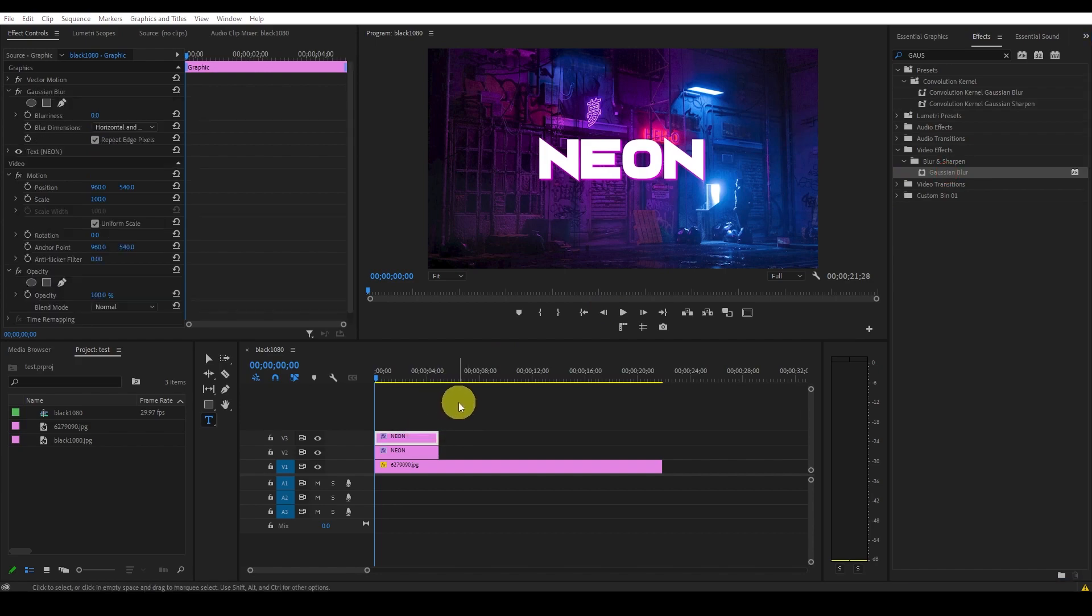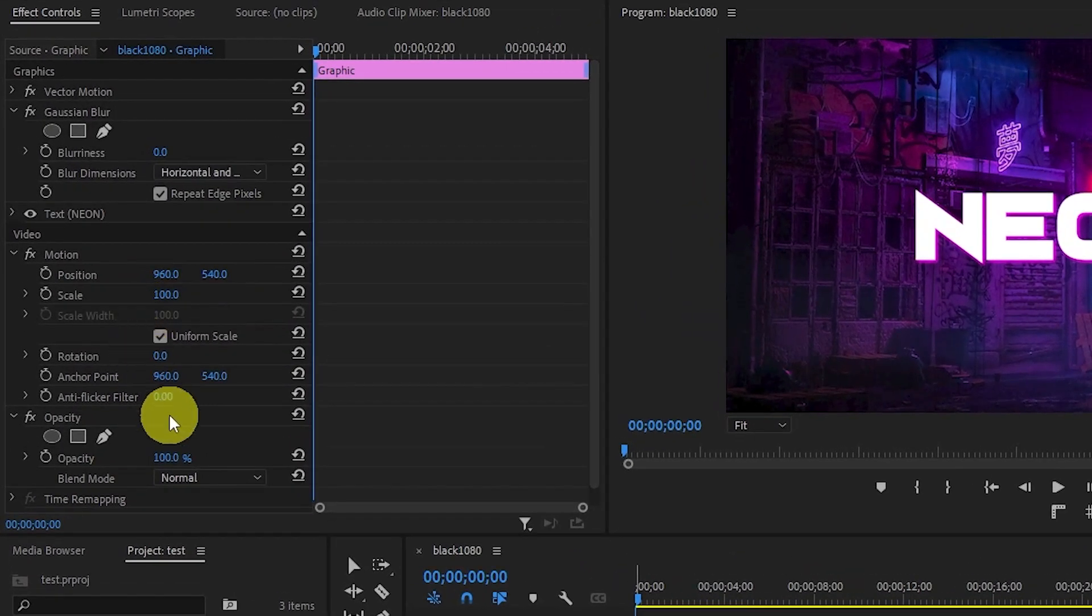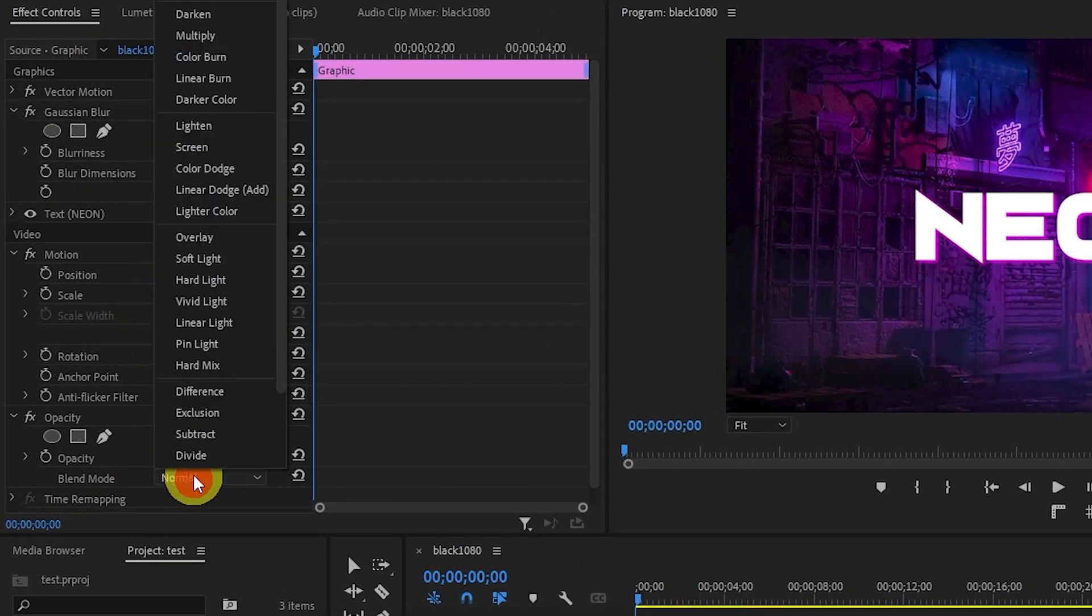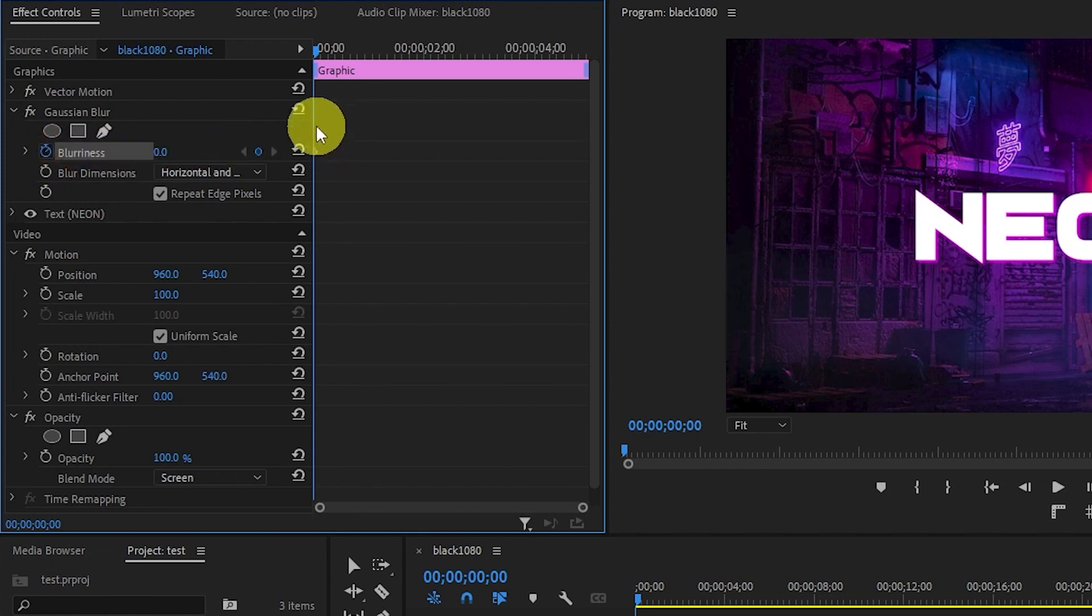Under effect controls, go down and change the blend mode to screen and then starting from the beginning of our timeline, go and click on the stopwatch icon under blurriness. This will add a keyframe.